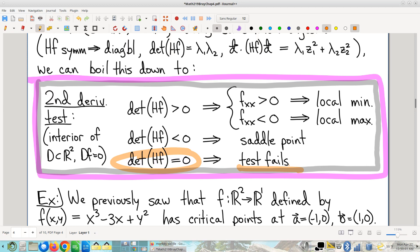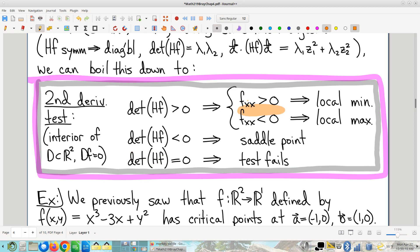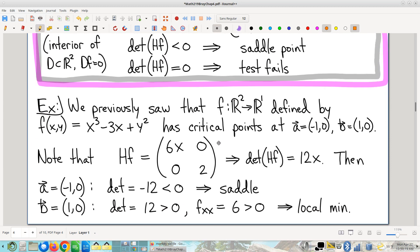Notice also there are in-between cases the test can't address, such as when the fxx second partial is zero.